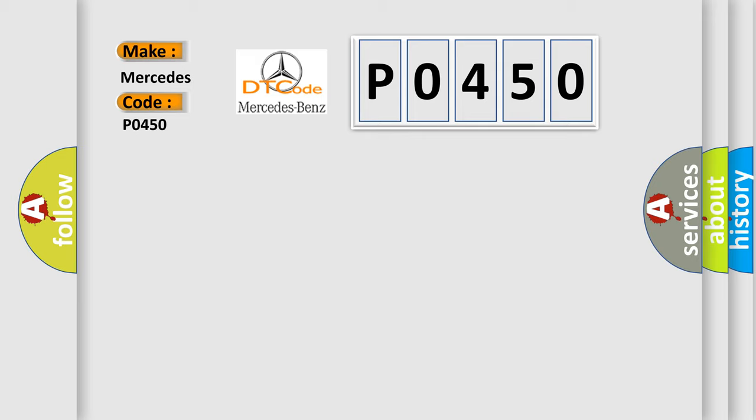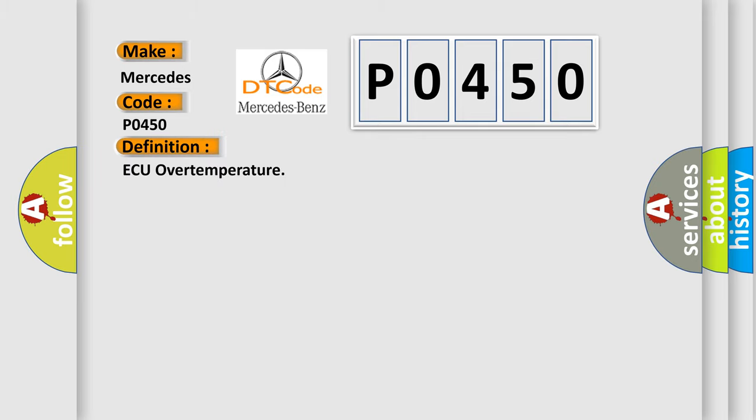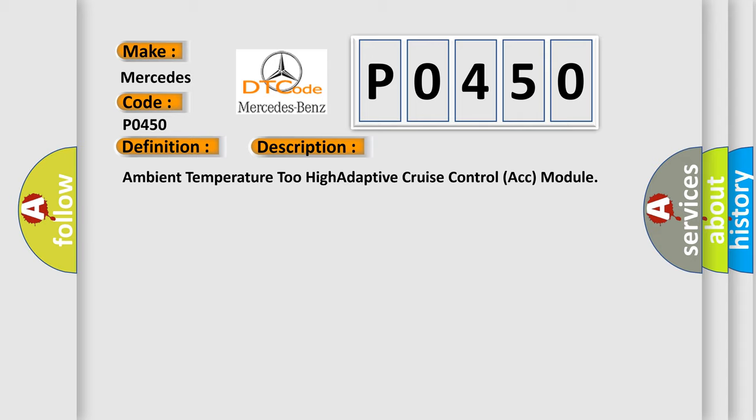The basic definition is AQ over temperature. And now this is a short description of this DTC code: Ambient temperature too high adaptive cruise control ACC module.